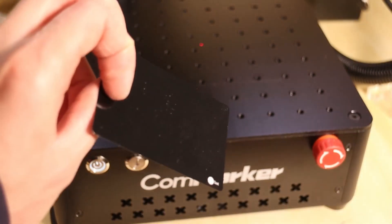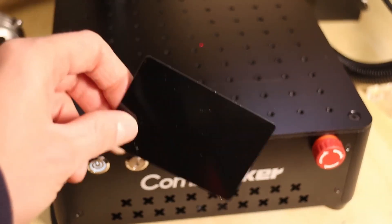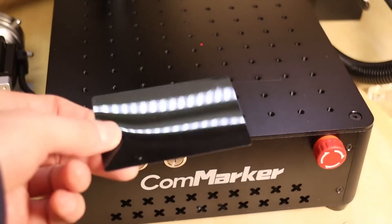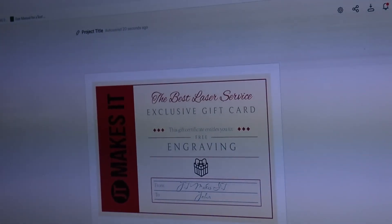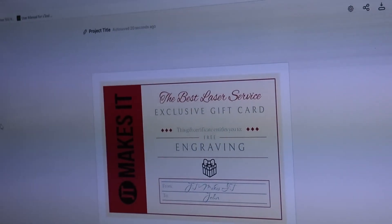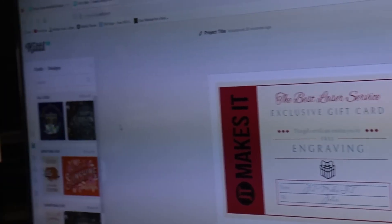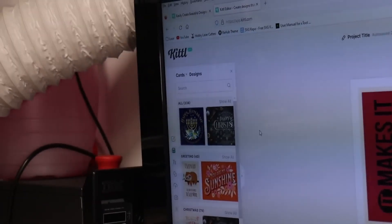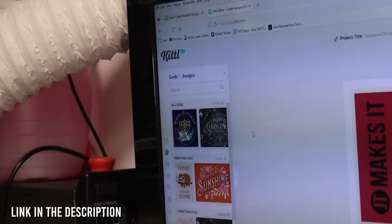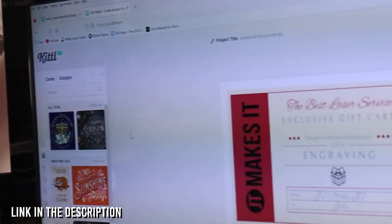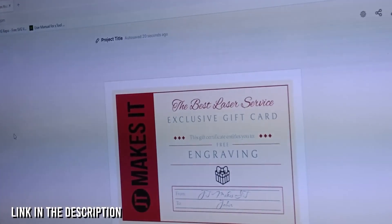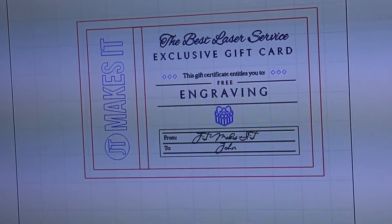Galvo lasers don't have moving parts and because of that, they are approximately 100 times faster than a normal laser. Let's engrave a simple design I made with Kittle to show you how fast it can really engrave.